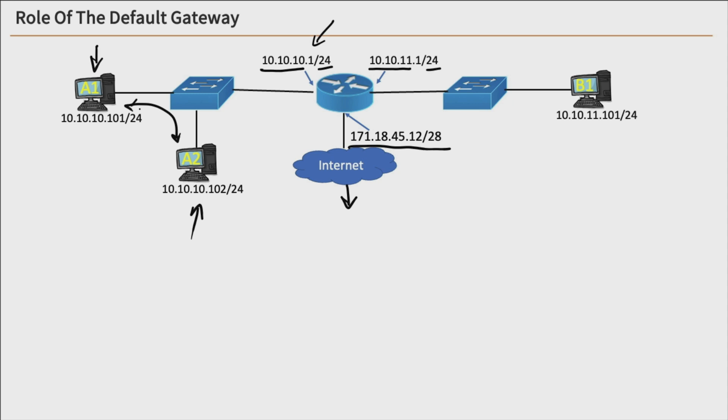Now, if A1 over here wanted to communicate with B1 on the far right over here, if we look at their addresses, we know that they're on different networks. So in order for them to communicate,